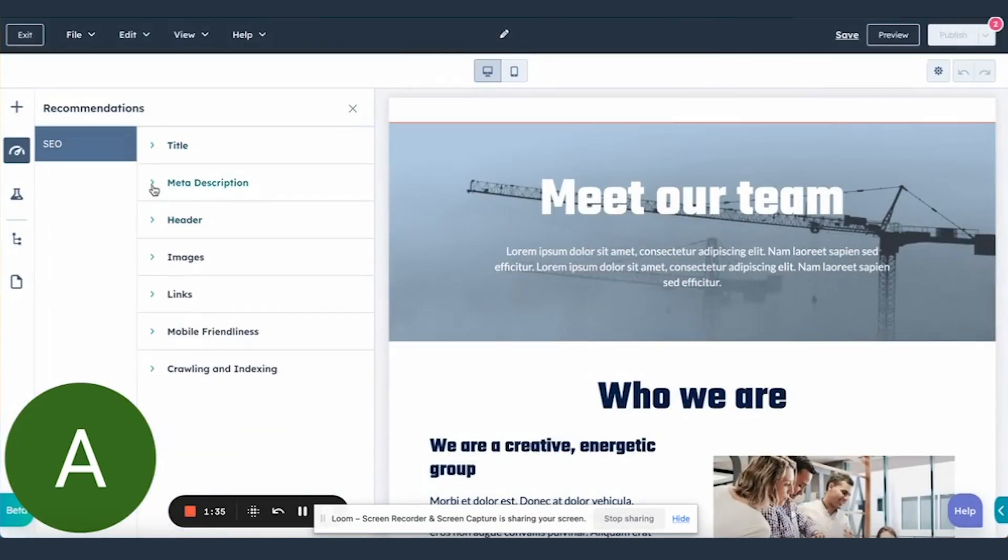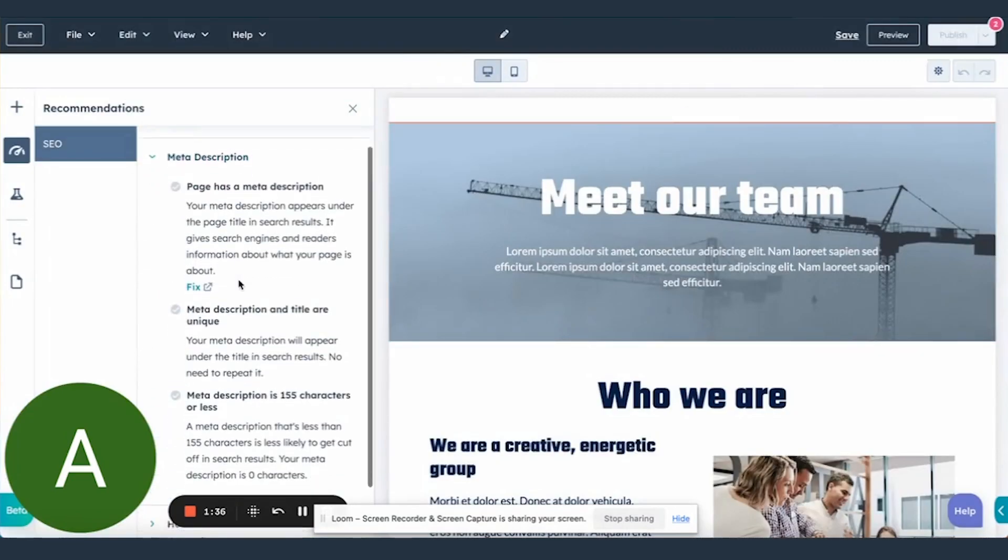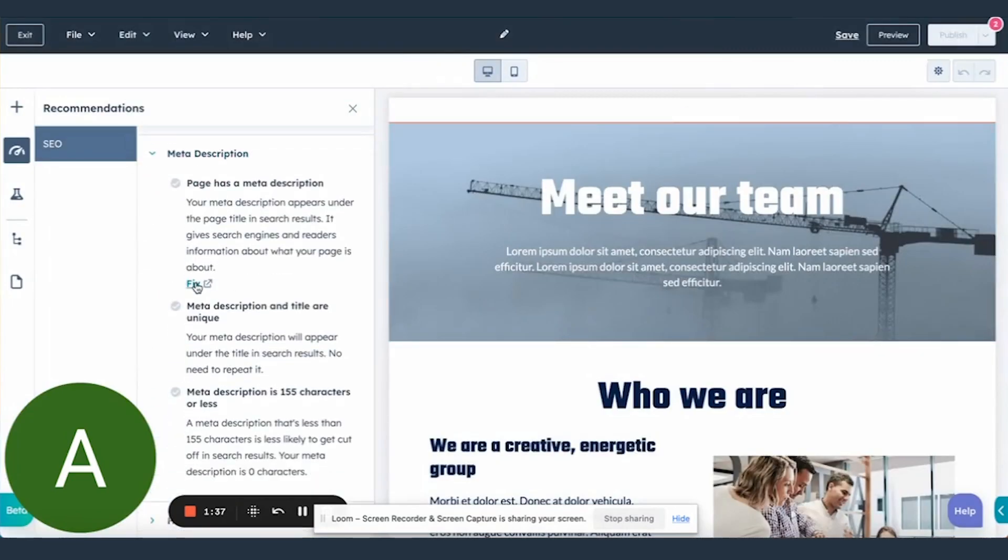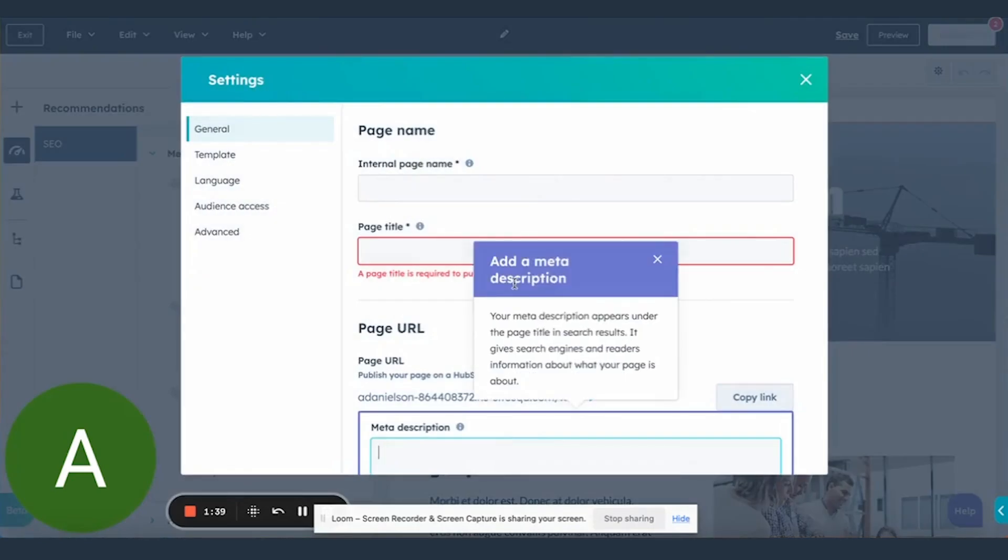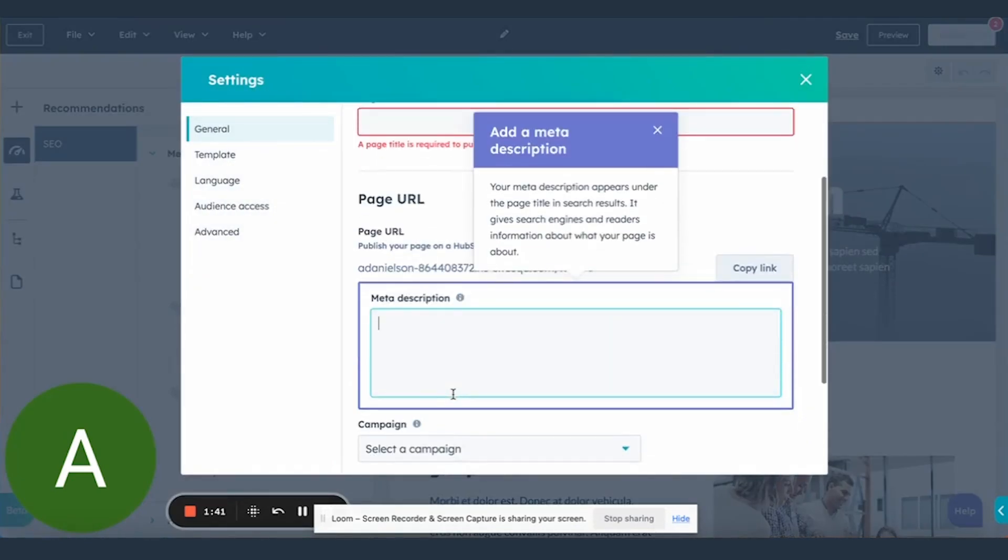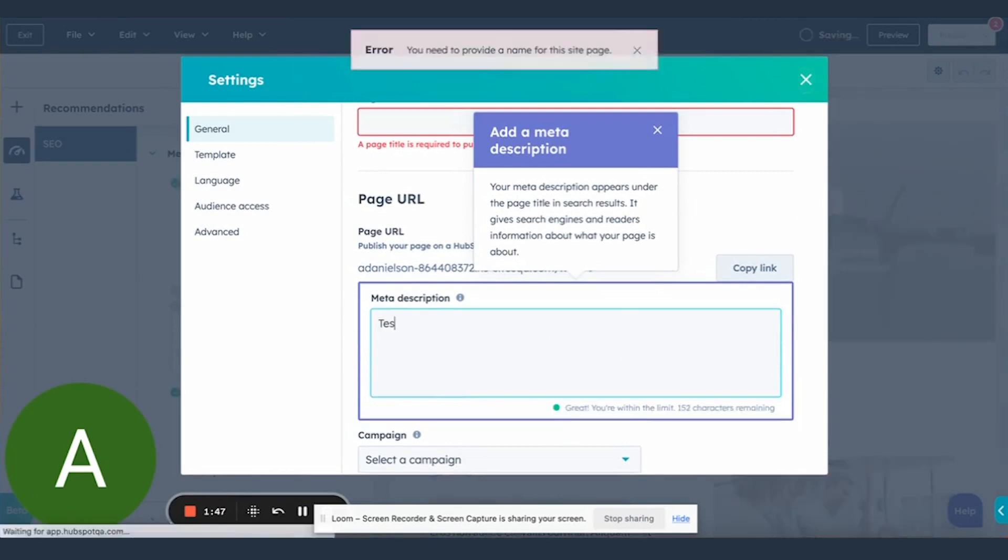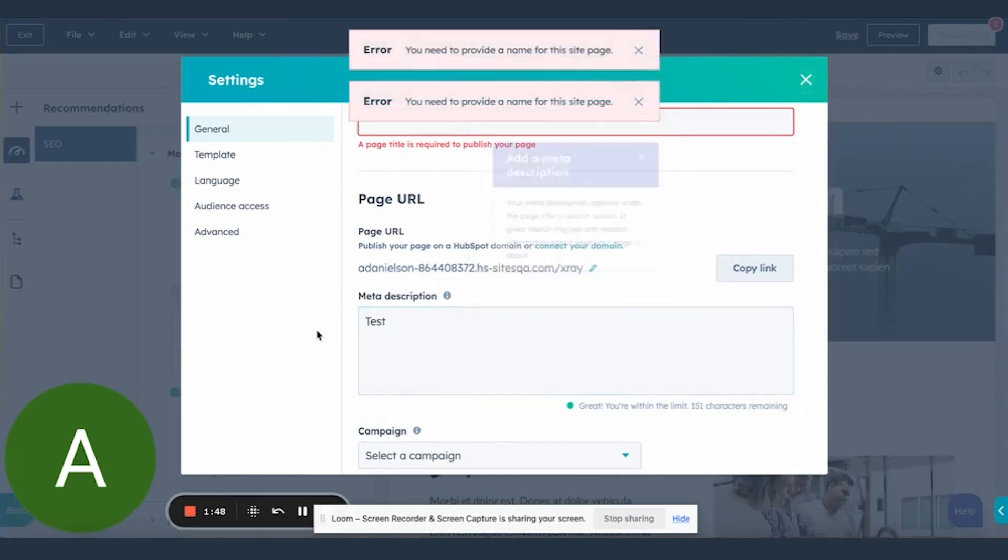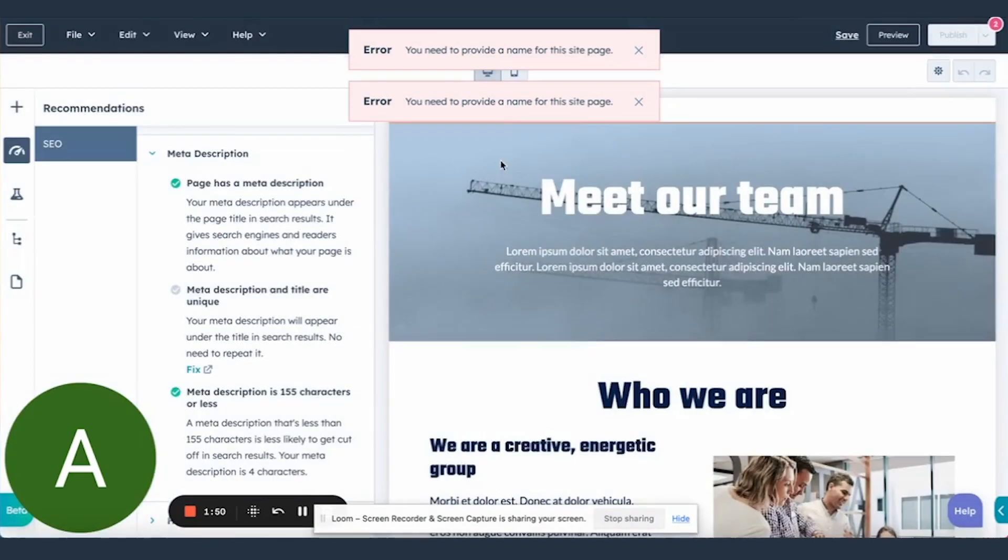We also have support for meta description recommendations. These are also deep linked to the meta description field. So you have entered in the meta description.